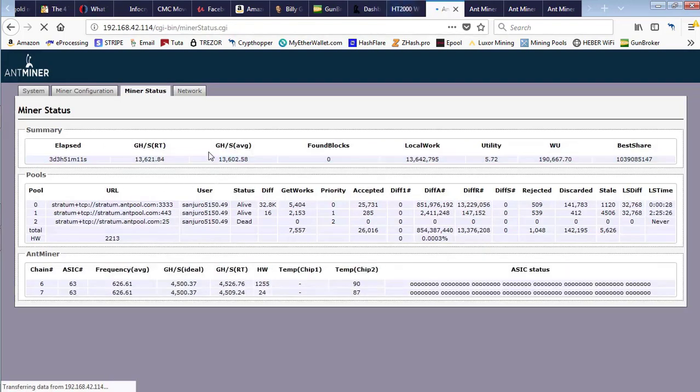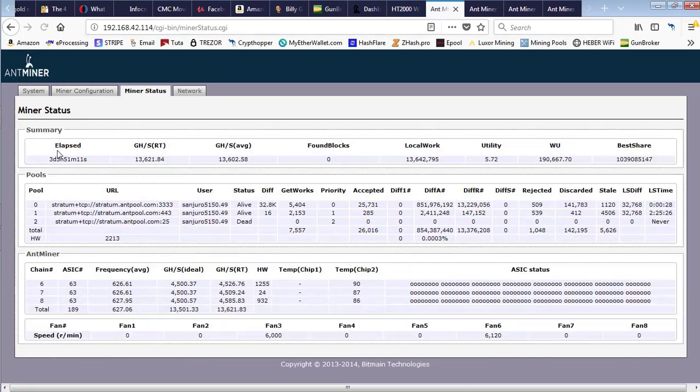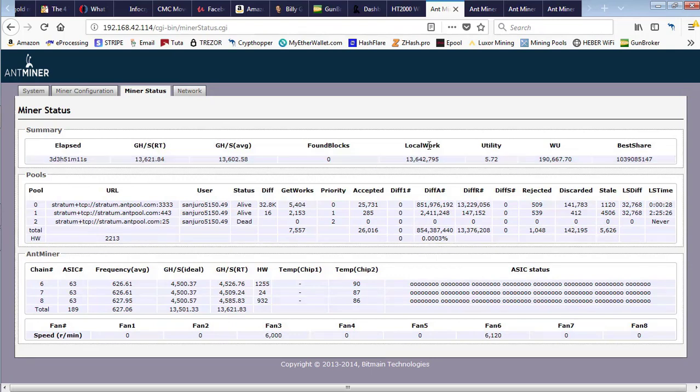So we ended up having to go out and reboot these miners. One of the miners was actually hashing just fine.